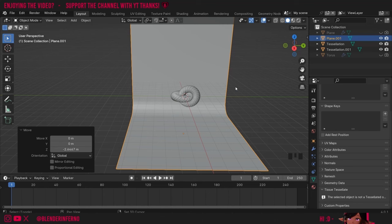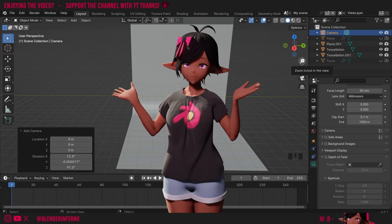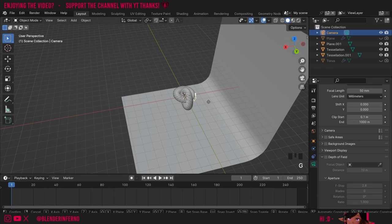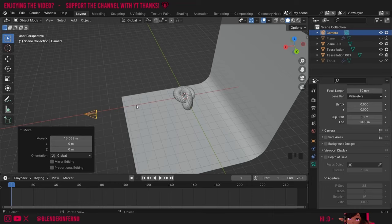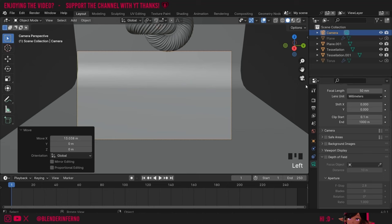Next up we're going to add the camera. I'm going to press Shift+A and in the Add menu choose Camera. You may have a camera in your scene by default in which case you can just use that. I'll select my camera and press G and X to pull it along the X axis. If you want to see what your camera is looking at you can left-click the film camera button here. You can also press Numpad 0 if you have a numpad.